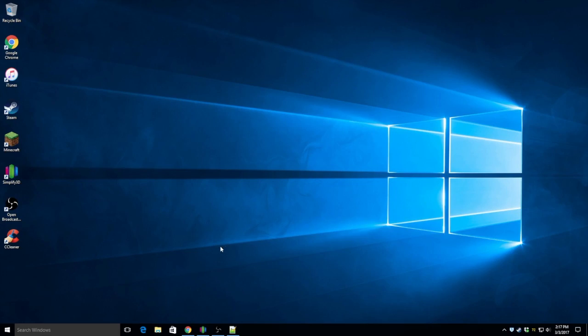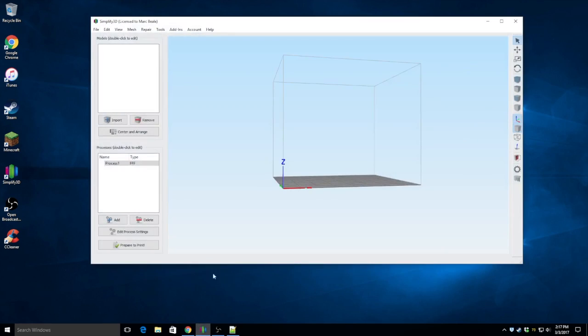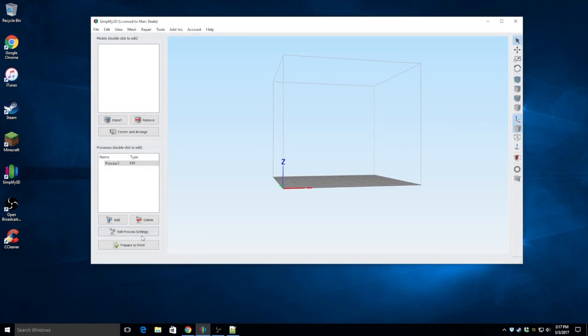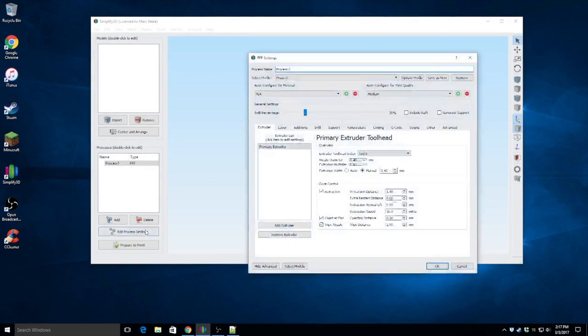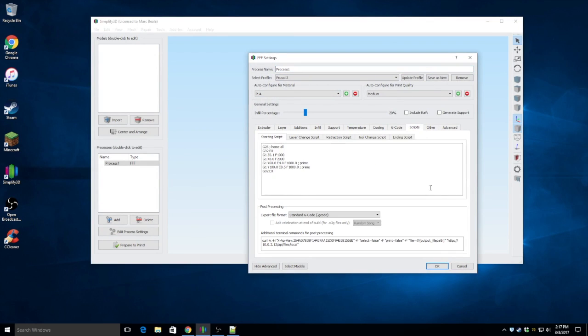In order to have Simplify3D upload sliced models to Octoprint automatically after we slice them, we're going to use a post-processing script. It can be shown here in Simplify3D under the Process Settings, the Scripts tab. We've got it down here.